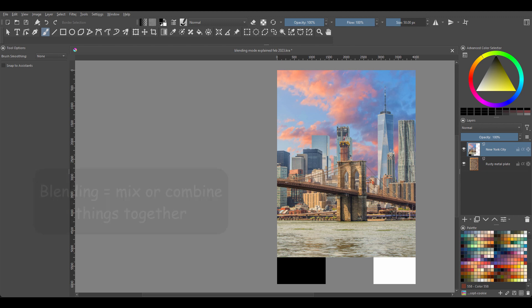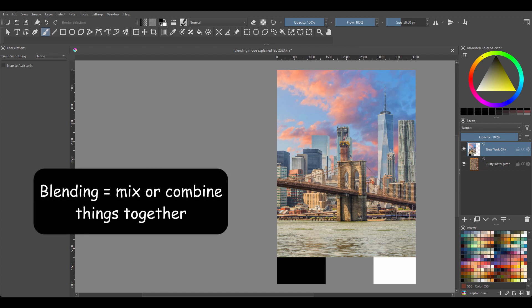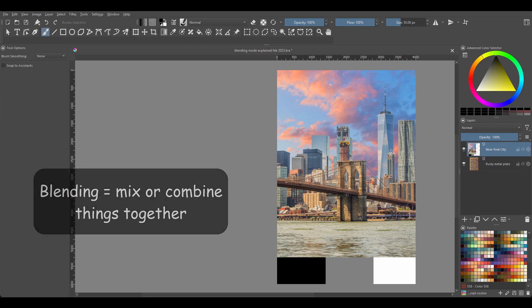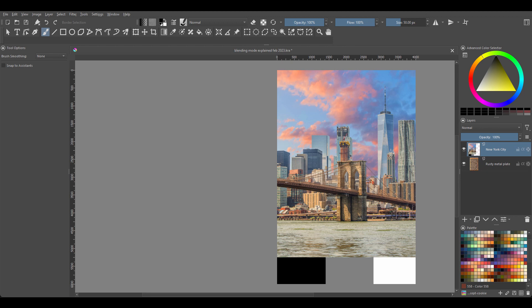Blending, by definition, means to mix or combine things together. Simply put, you cannot use a blending mode on a single layer. In order to work when using any of the blending modes present in Krita, you must have at least two layers present. Now let's talk about some basic terms.